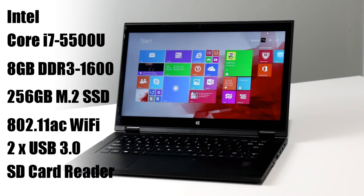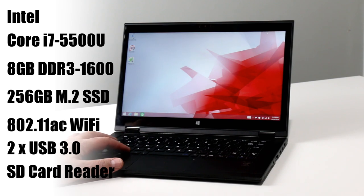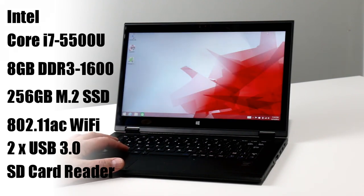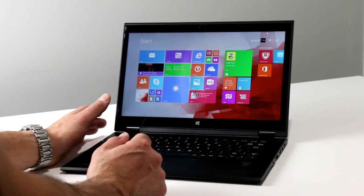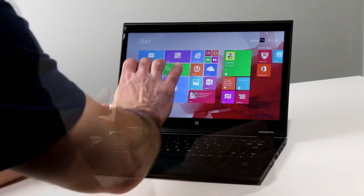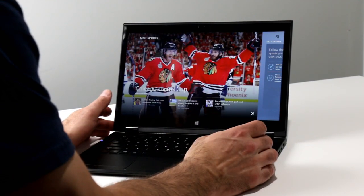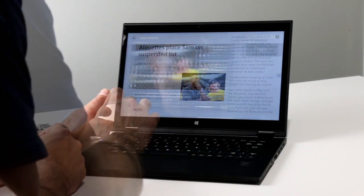Also on board is 802.11ac Wi-Fi, Bluetooth 4, two USB 3 ports, an HDMI output port, an SD card reader, a 720p HD webcam, and a combo headphone and mic jack.